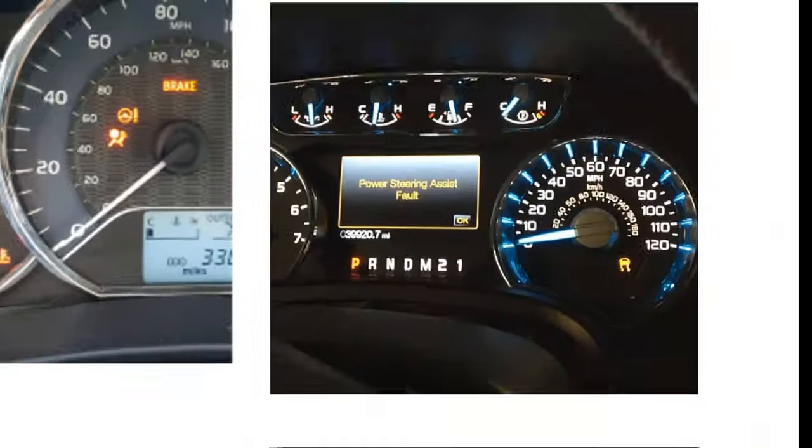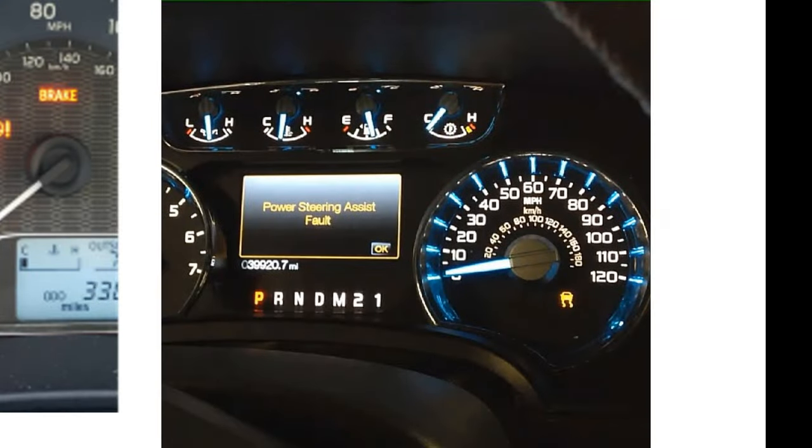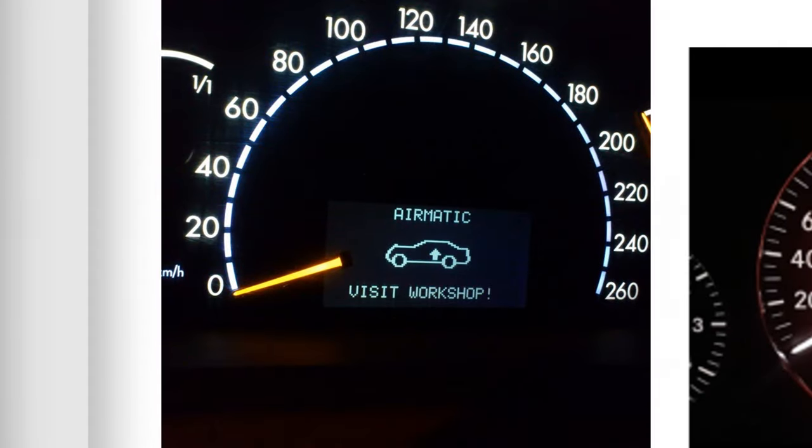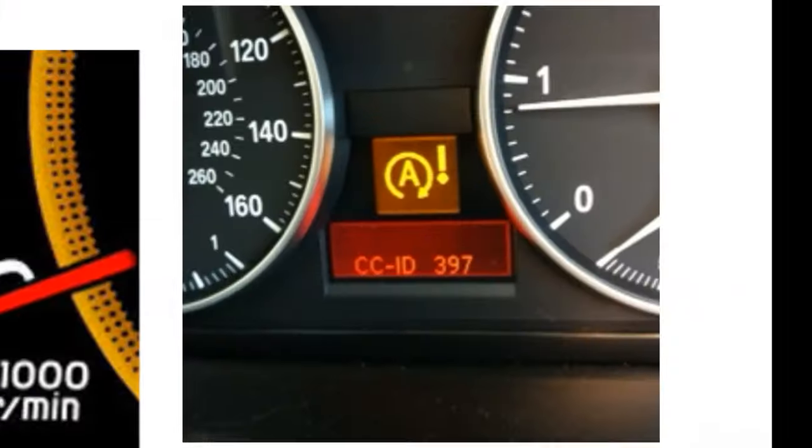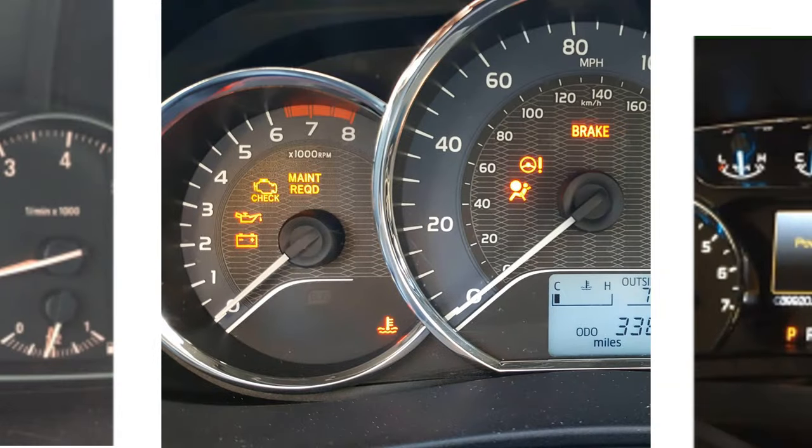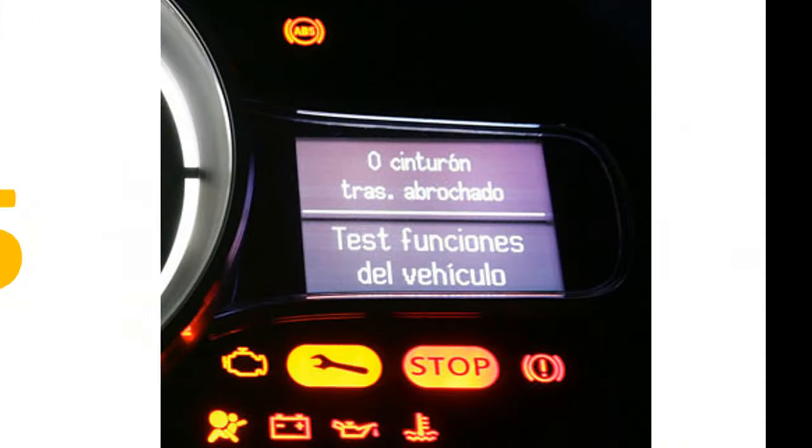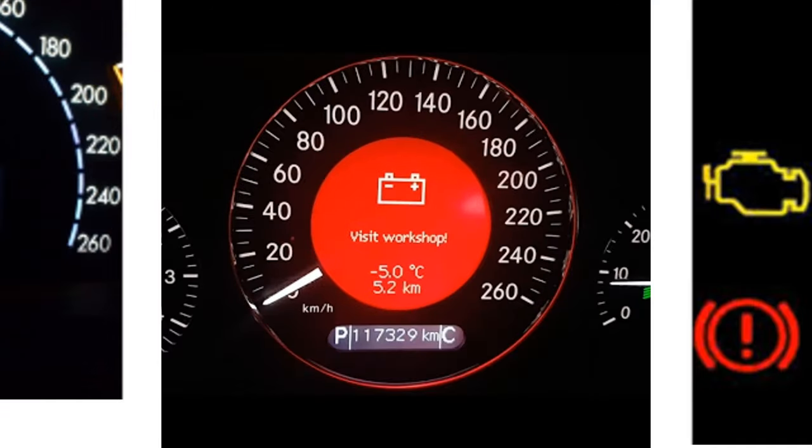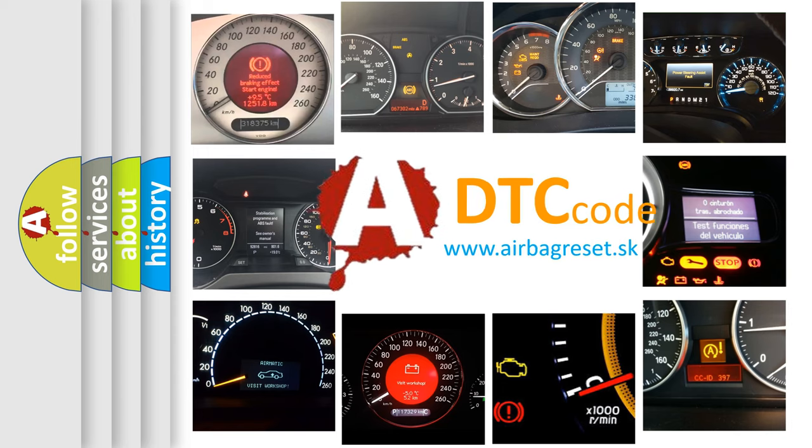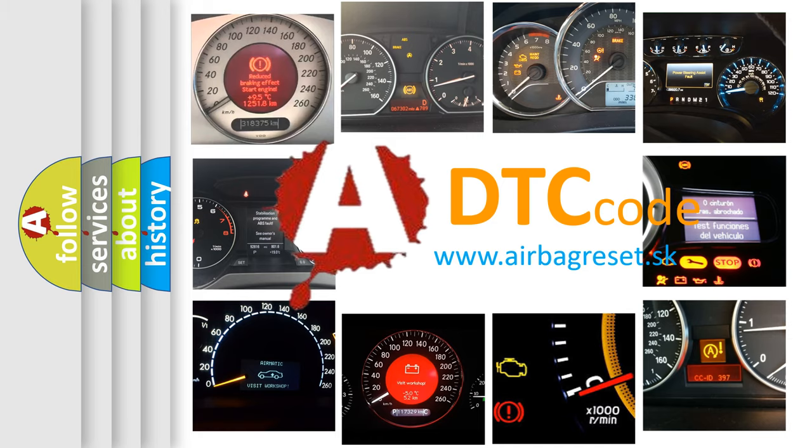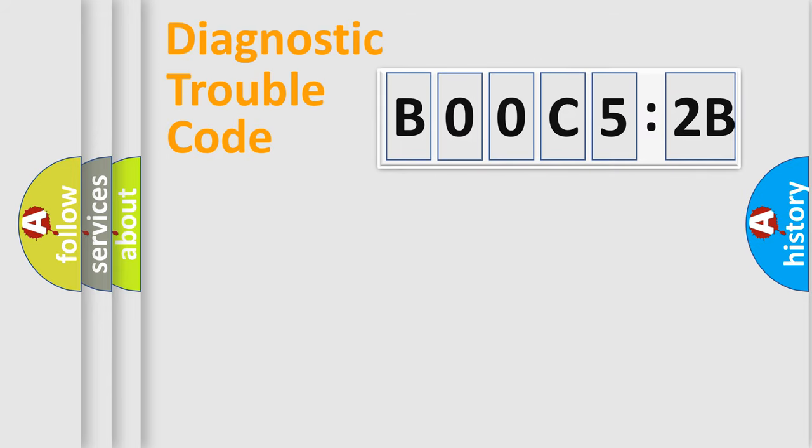Welcome to this video. Are you interested in why your vehicle diagnosis displays BOOC-52B? How is the error code interpreted by the vehicle? What does BOOC-52B mean, or how to correct this fault? Today we will find answers to these questions together.